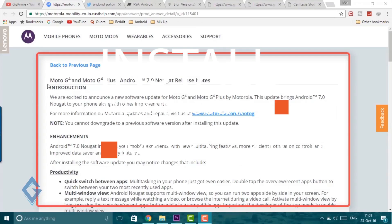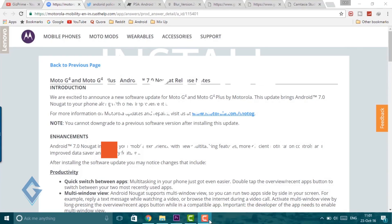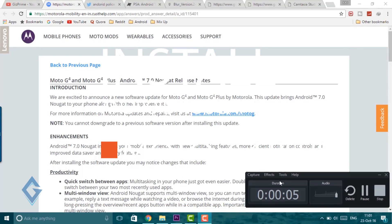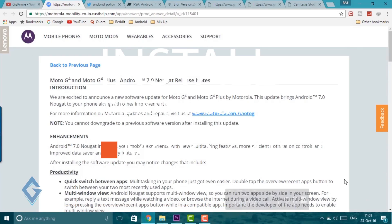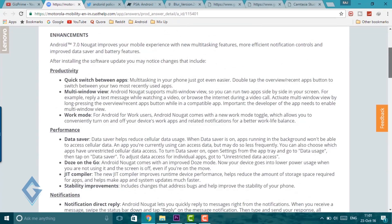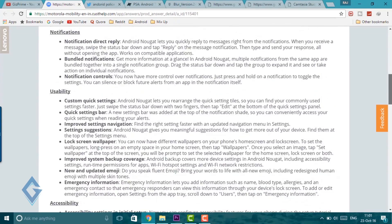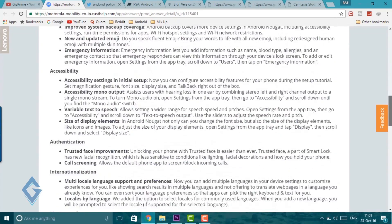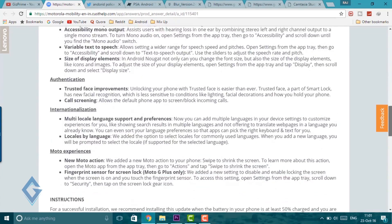The company announced that they are starting the update rollout on its official site. Read this article, links are given below in the description, but most users cannot receive the OTA update on their device.